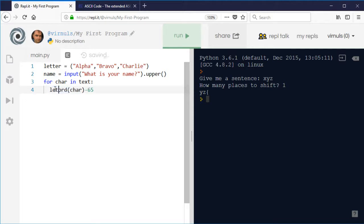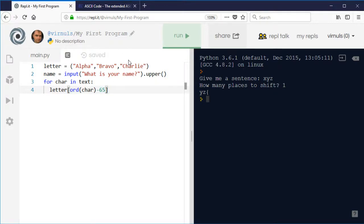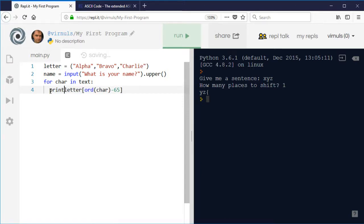And then I'm going to use that as the index into the letter tuple. So I'm going to say letter and then use the 65 less than the ASCII code of the letter as the index. And then I'm going to print that.